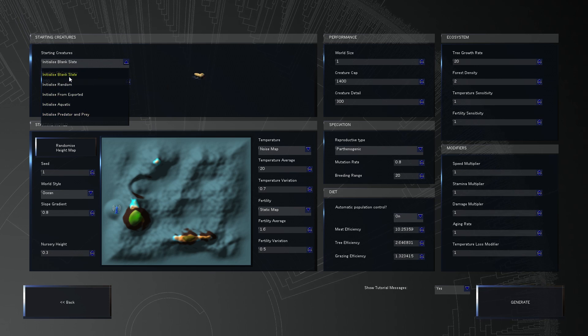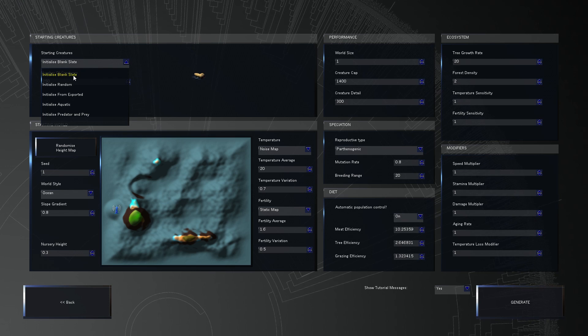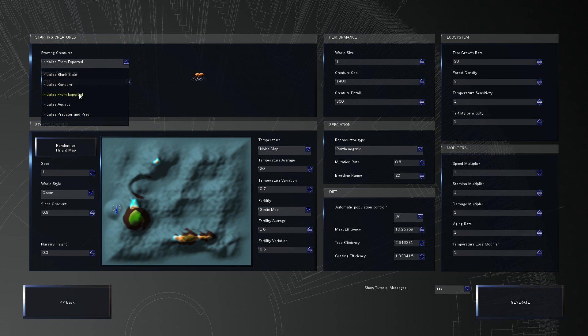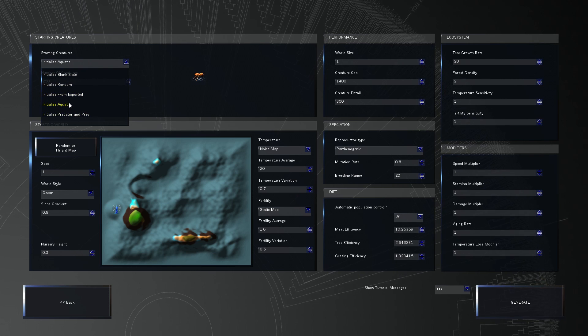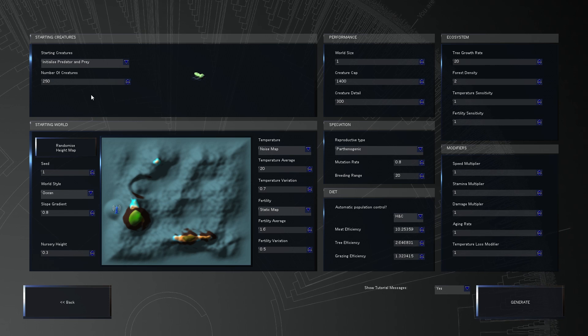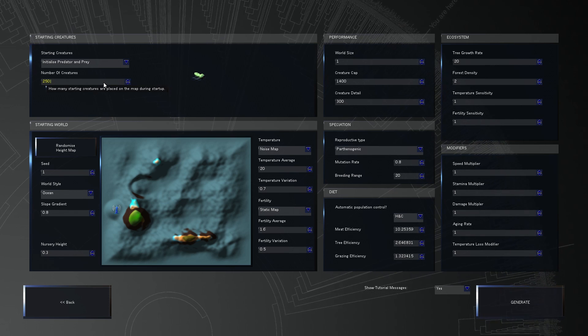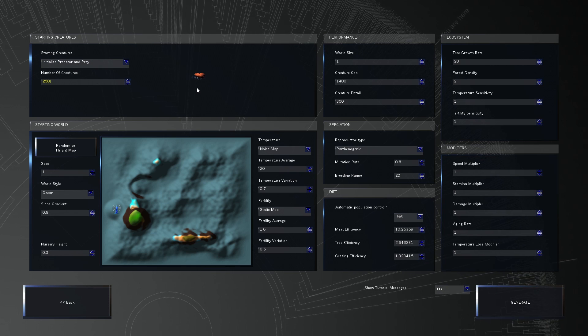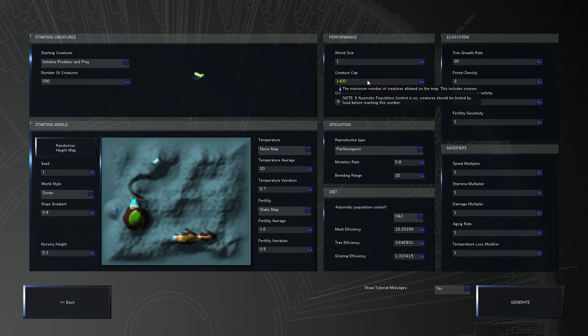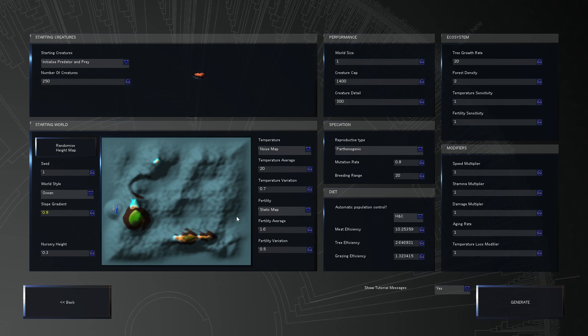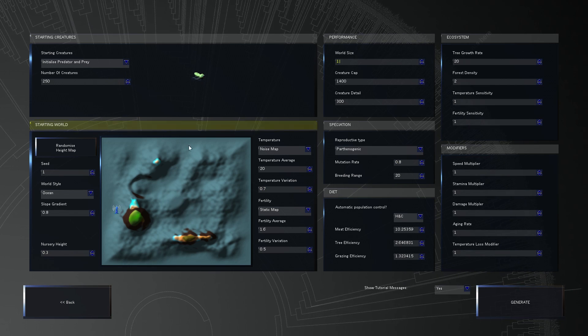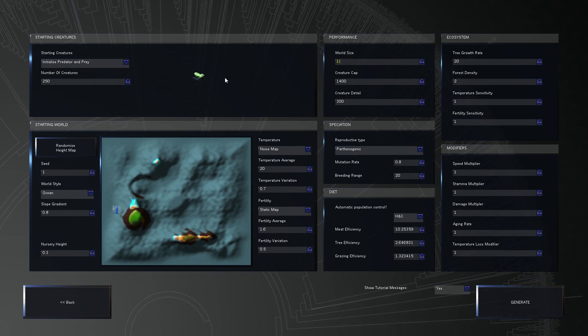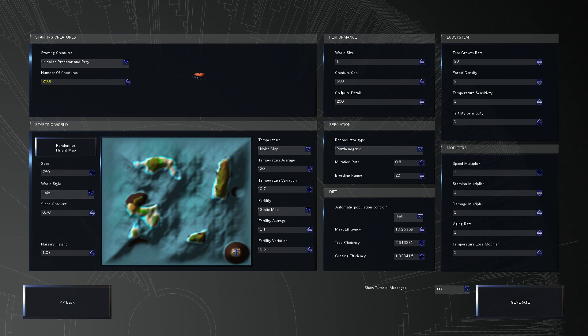Right. So, back in the day there was only initialized random and initialized blank slate. Now you can also initialize from exported. And you can also initialize an aquatic life form and also a predator and prey scenario. We're going to start with a predator and prey scenario. We are going to start with 250 creatures. That's the basic. And then we're going to mess around here with the creature cap.